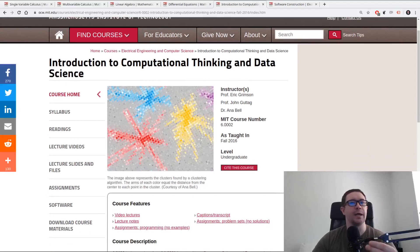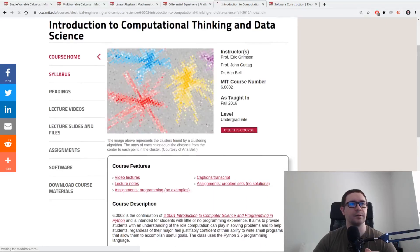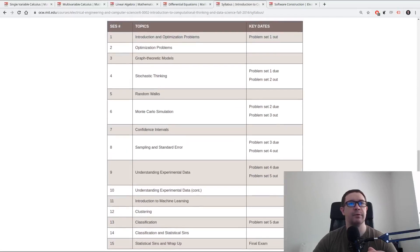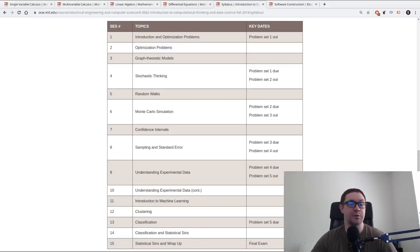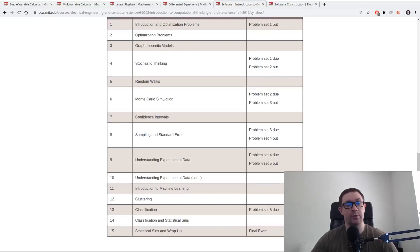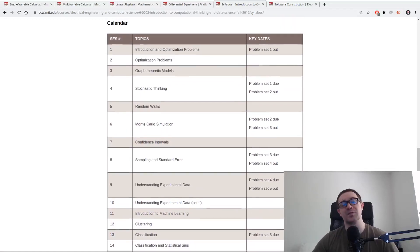A course on computational thinking and data science is going to be directly relevant to your interests. The syllabus includes intro to optimization problems — and everything in deep learning is effectively an optimization problem — graph theoretic models, stochastic thinking useful for stochastic gradient descent, random walks, Monte Carlo simulations, confidence intervals, sampling, and standard error. These are all really important for data science, which is closely related to machine learning and artificial intelligence. There's even an intro to machine learning covering clustering and classification. This will be a highly important course in your open source study.